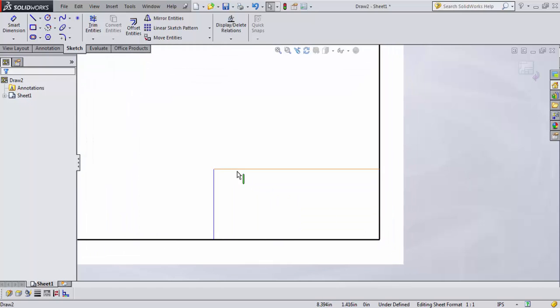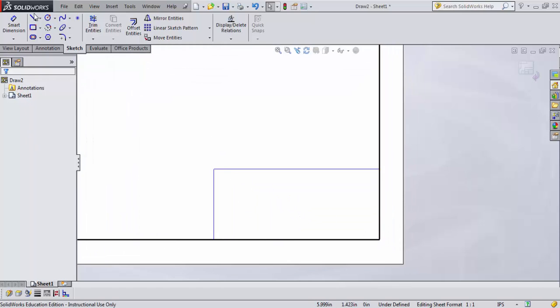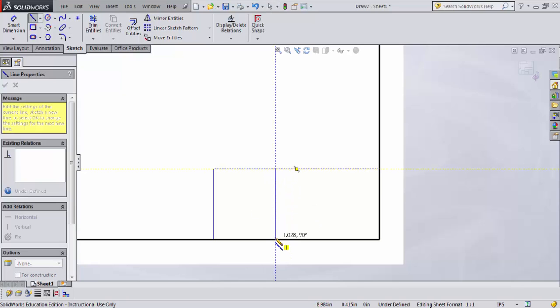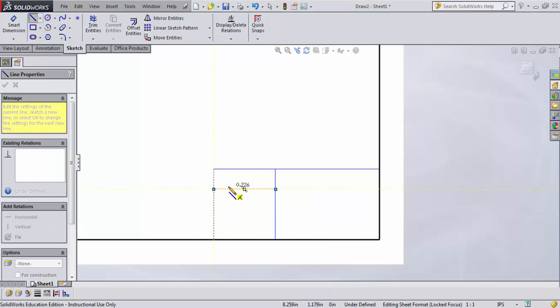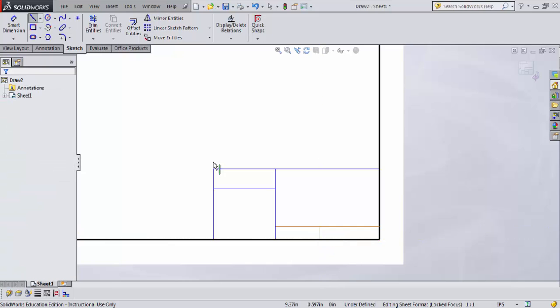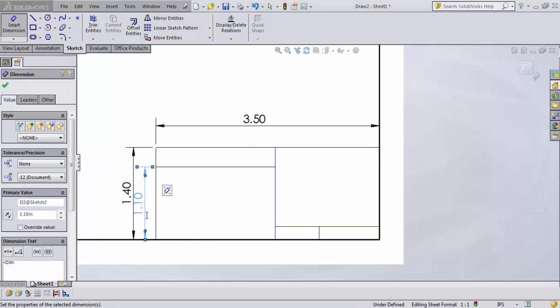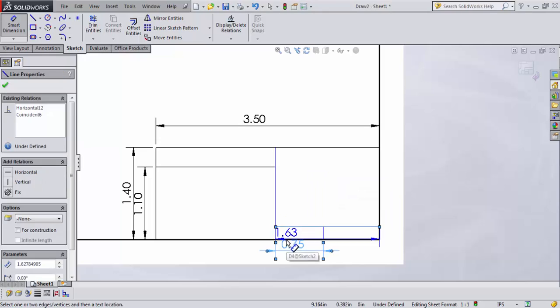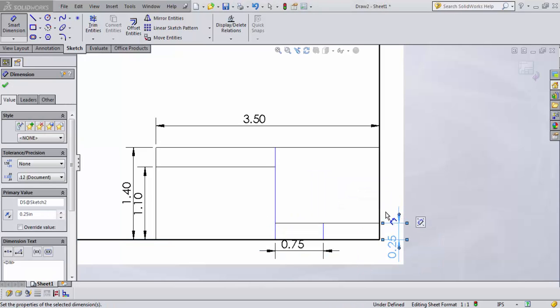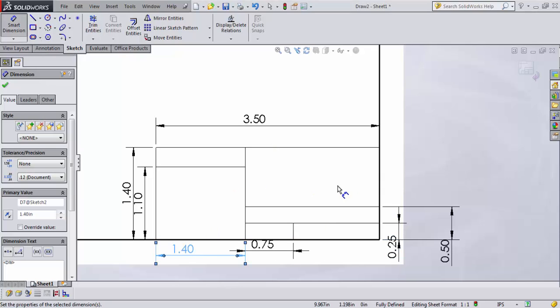I'm going to zoom in down to my title block and draw some lines to divide it. You can really set this up however you like and make it look how you want. The basic thing you need to make sure is that you have enough space in there to put in all the information you want. Once it's fully defined, it looks good.